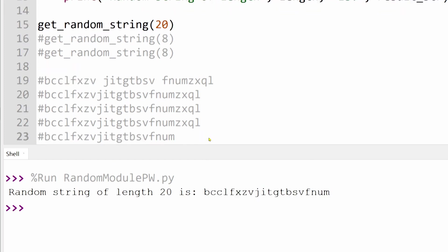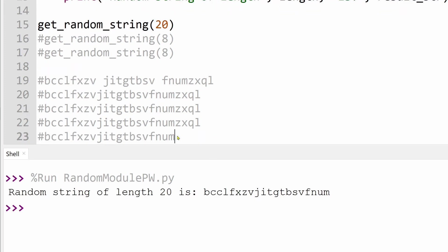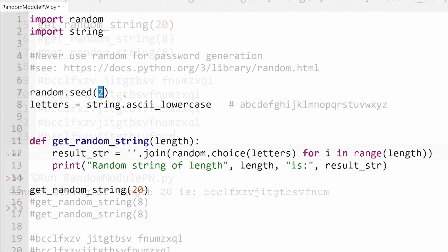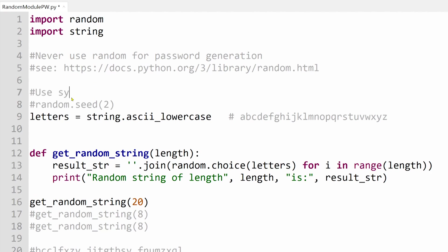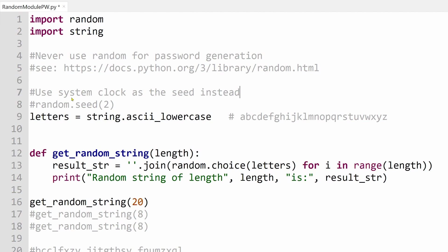But we can mitigate this somewhat by using the system clock as the seed. If I remove random seed from the code, Python will default to using the system clock as the seed for our random numbers. The system clock is a simple counter that continuously updates, so the seed will continuously be changing.